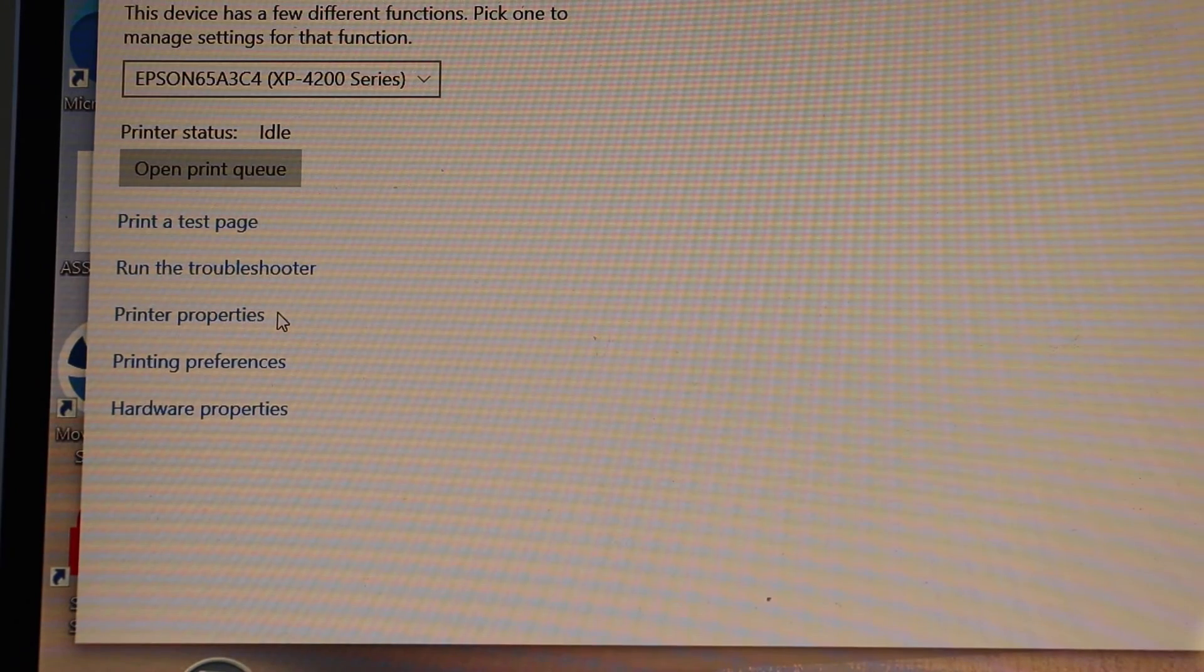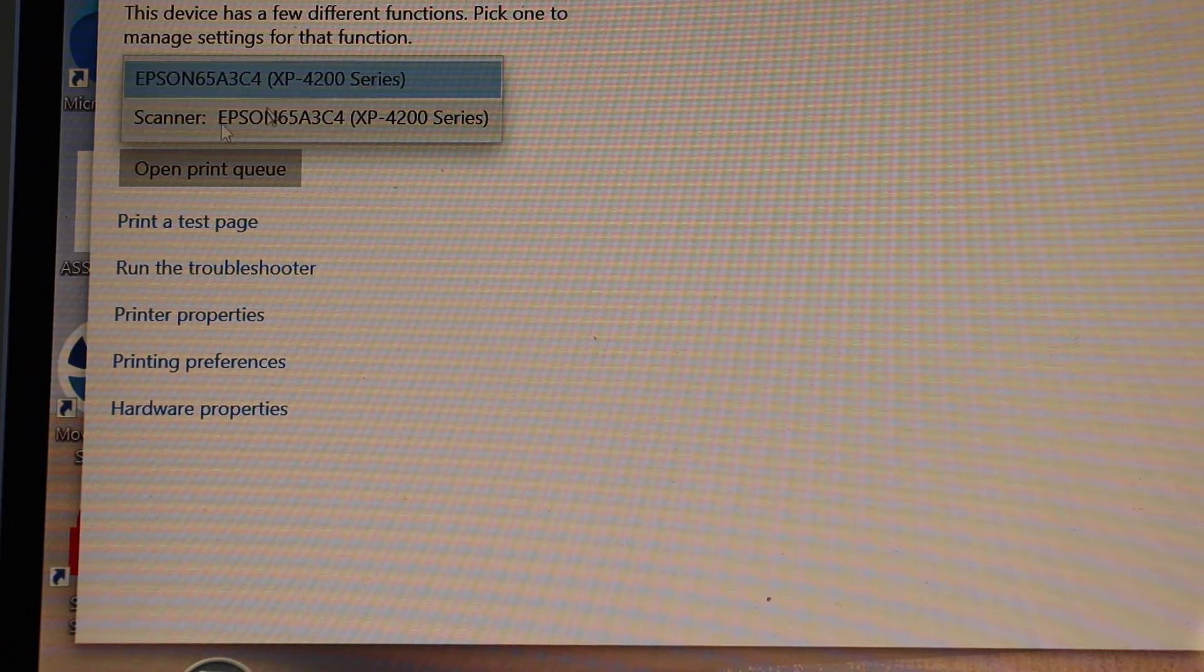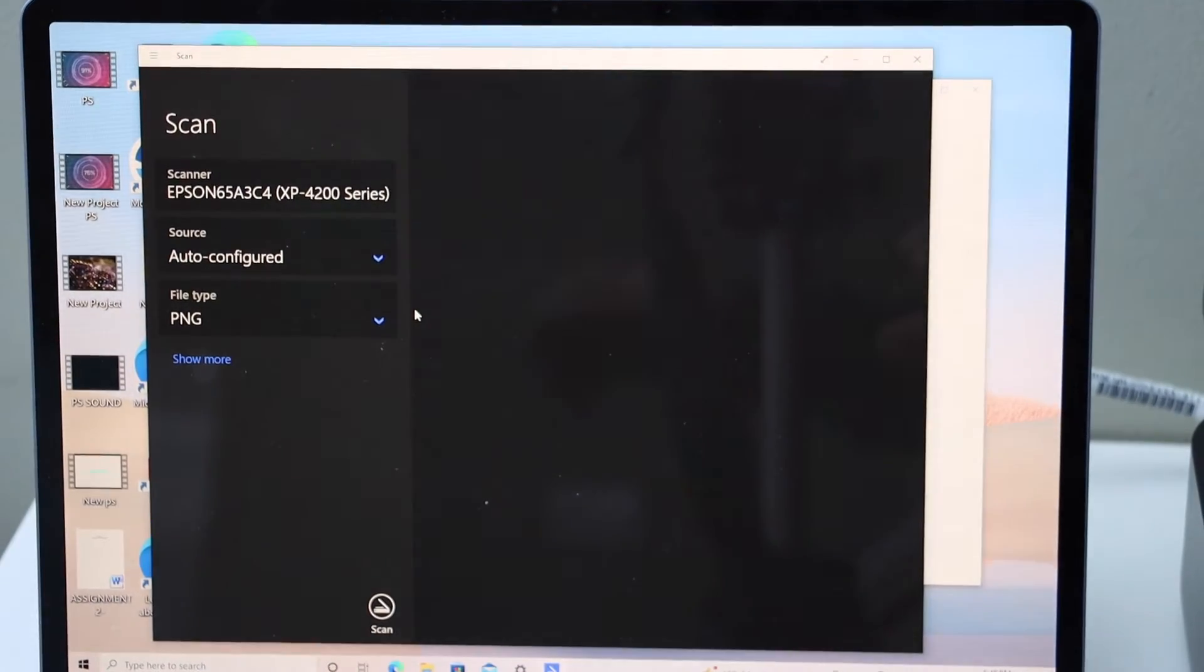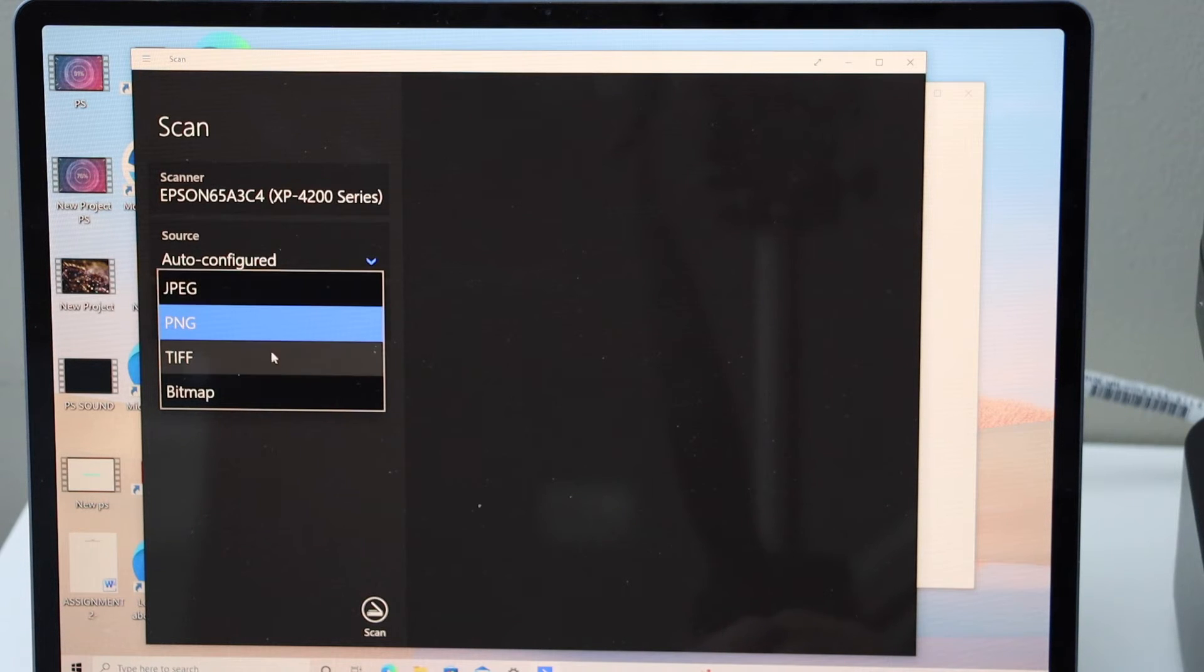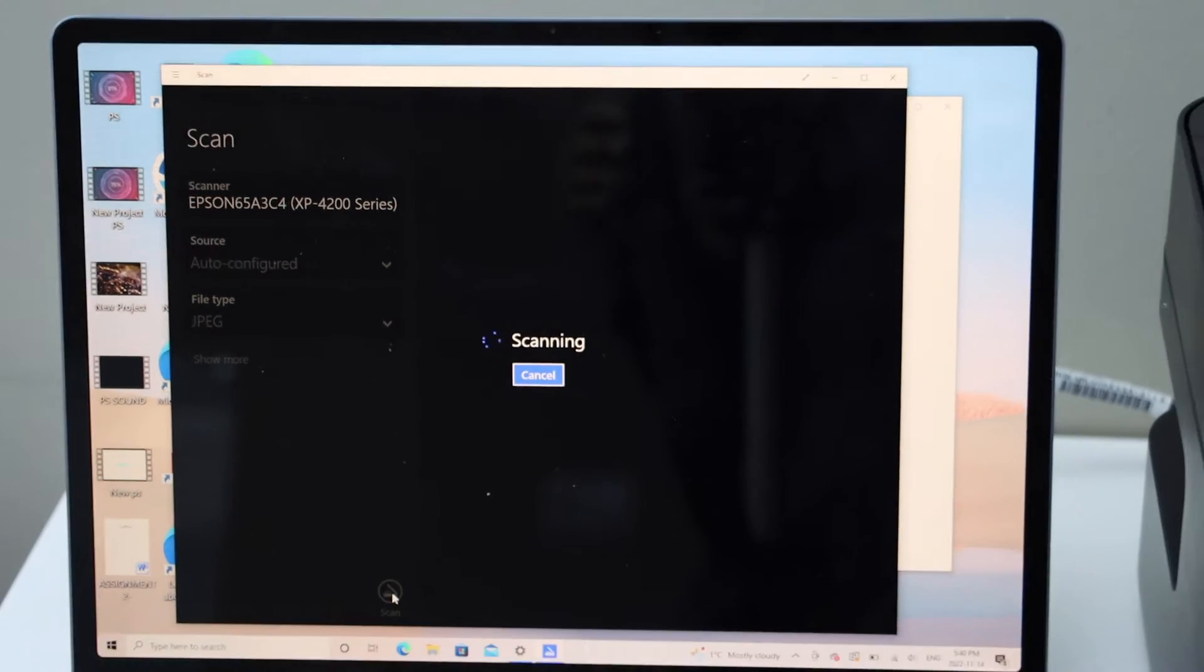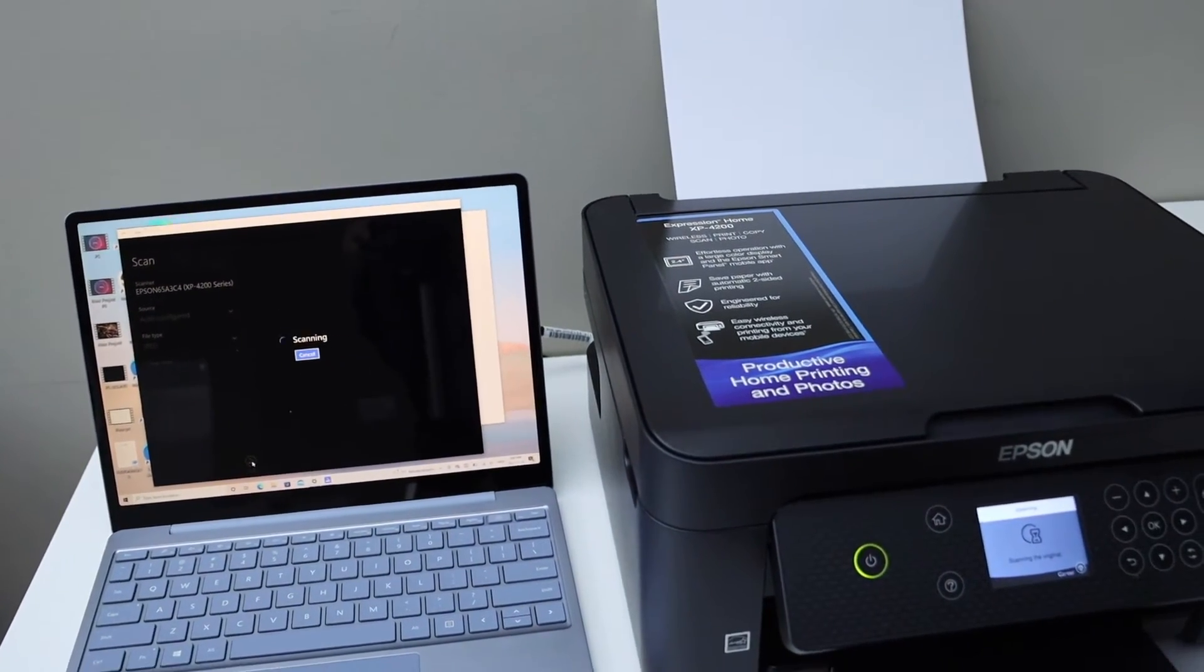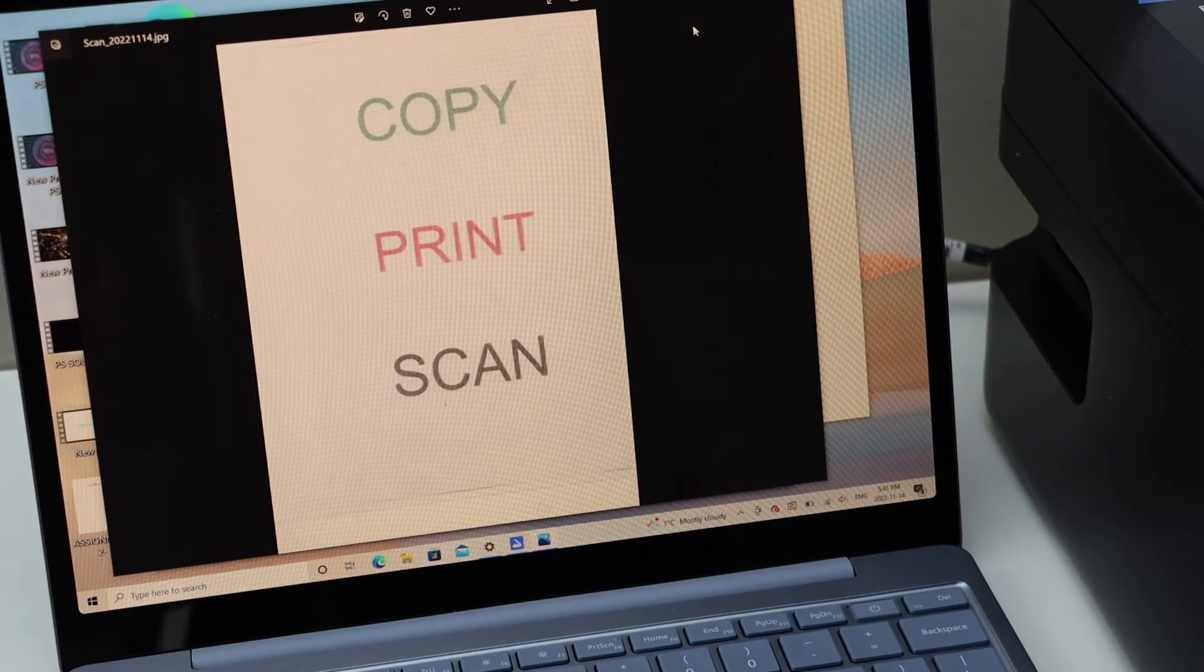We can start using this printer for printing. If you scroll down it displays the scanner. Click Open scanner. On this page we have to start the scanning. Select your printer, source auto, file type you can select JPEG, and then click on the scan icon. Make sure you place a page for the scanning on the top scanner lid. To view the scan click on the view button. Here we can see the scan is transferred.